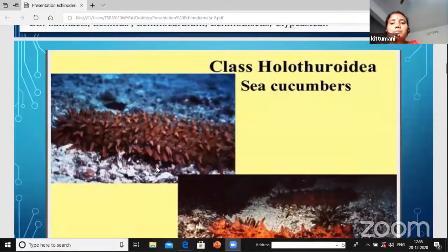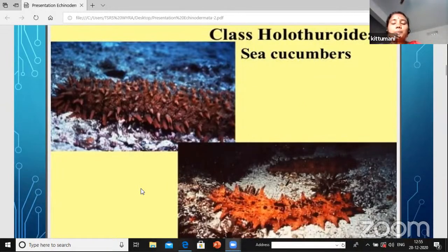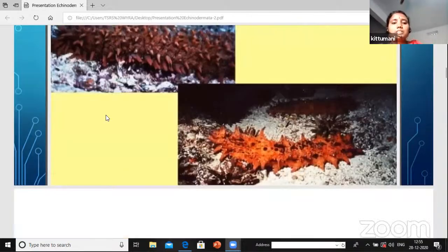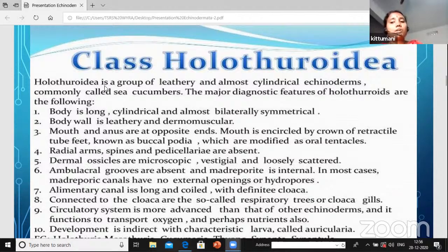The next class is Holothuroidia - what is that? Sea cucumbers. The body is like a cucumber structure. Holothuroidia is a group of leathery, almost cylindrical echinoderms commonly called sea cucumbers.